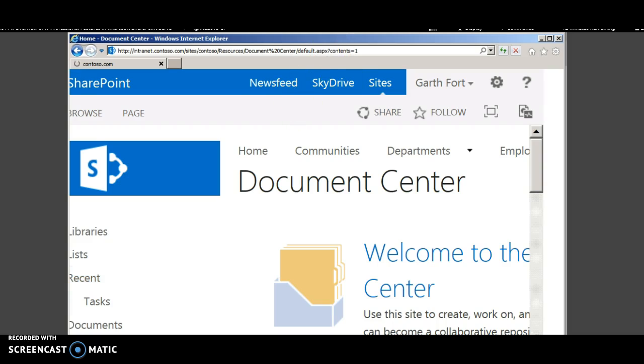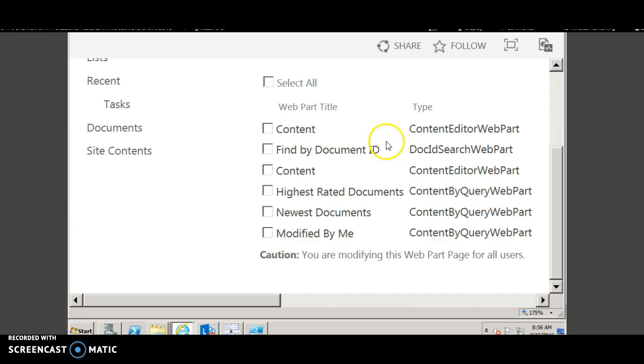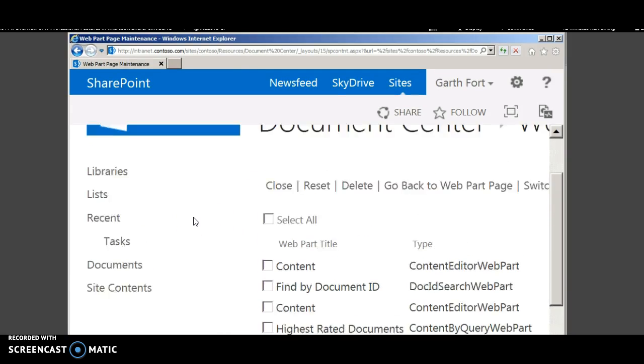Where you can remove any unwanted web parts if needed. If there is any error web part, you can just select that and remove it. And the page can be restored to a good condition.